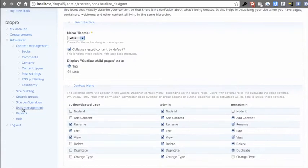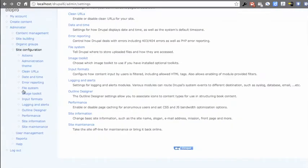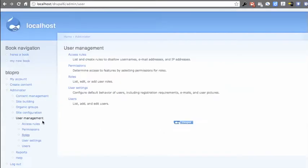So I mentioned permission structure. So let's go to user management here and we'll go to permissions.